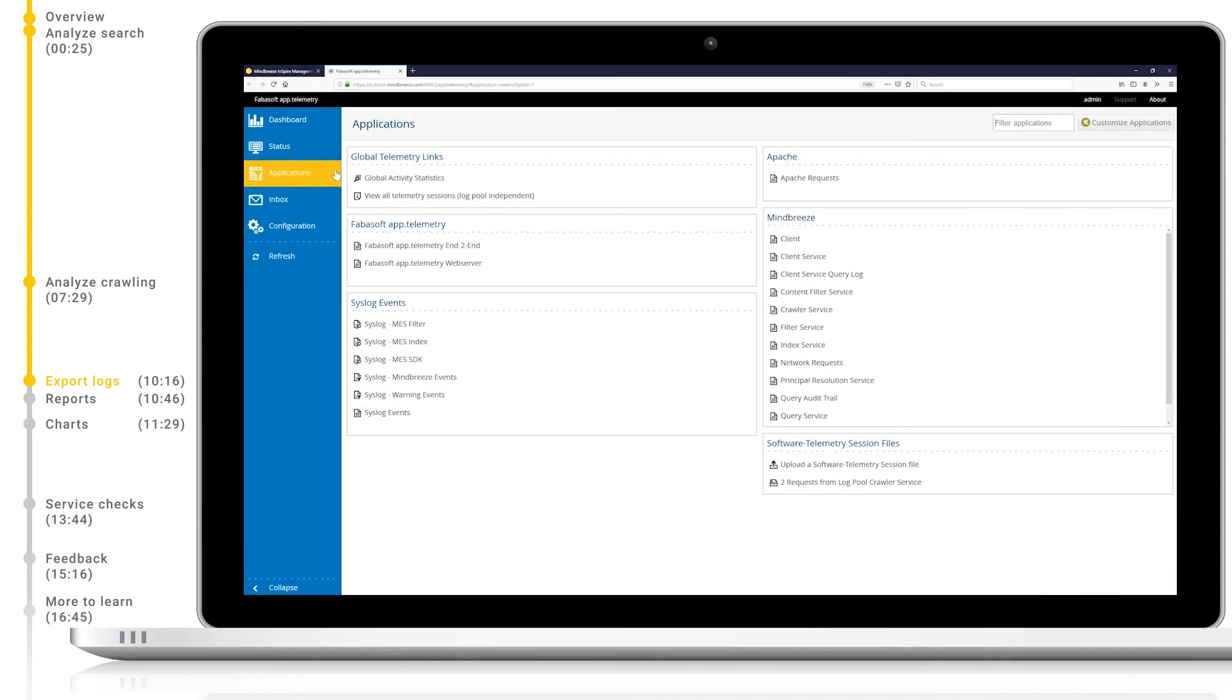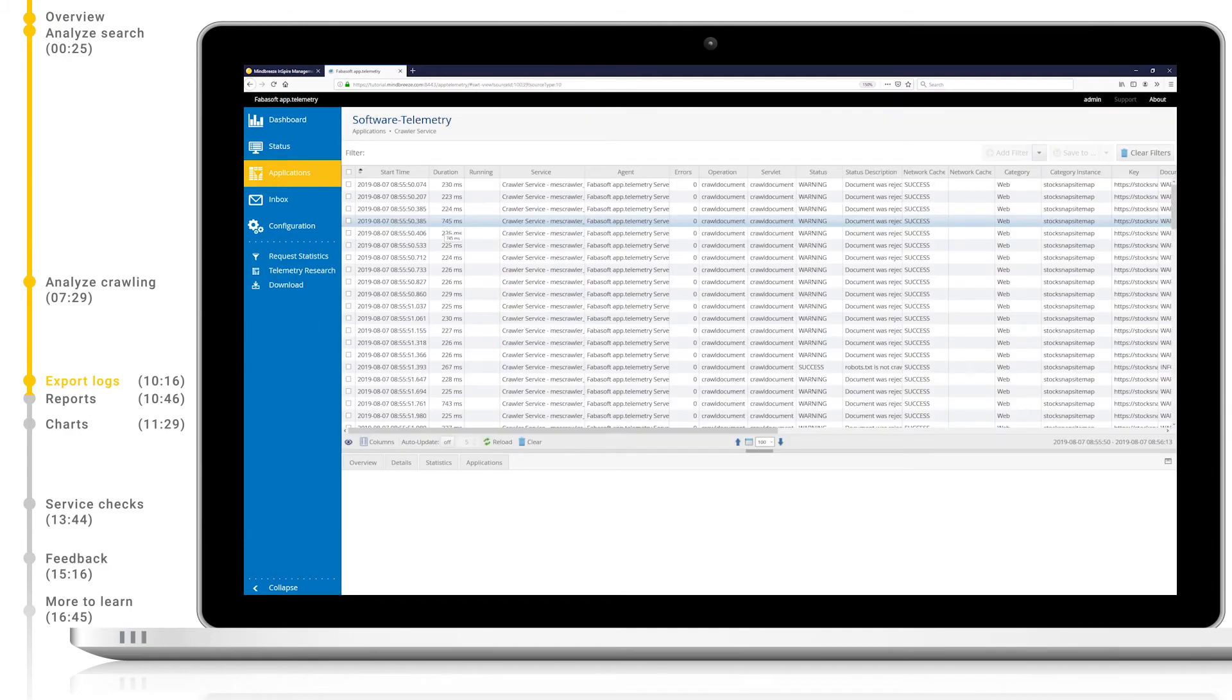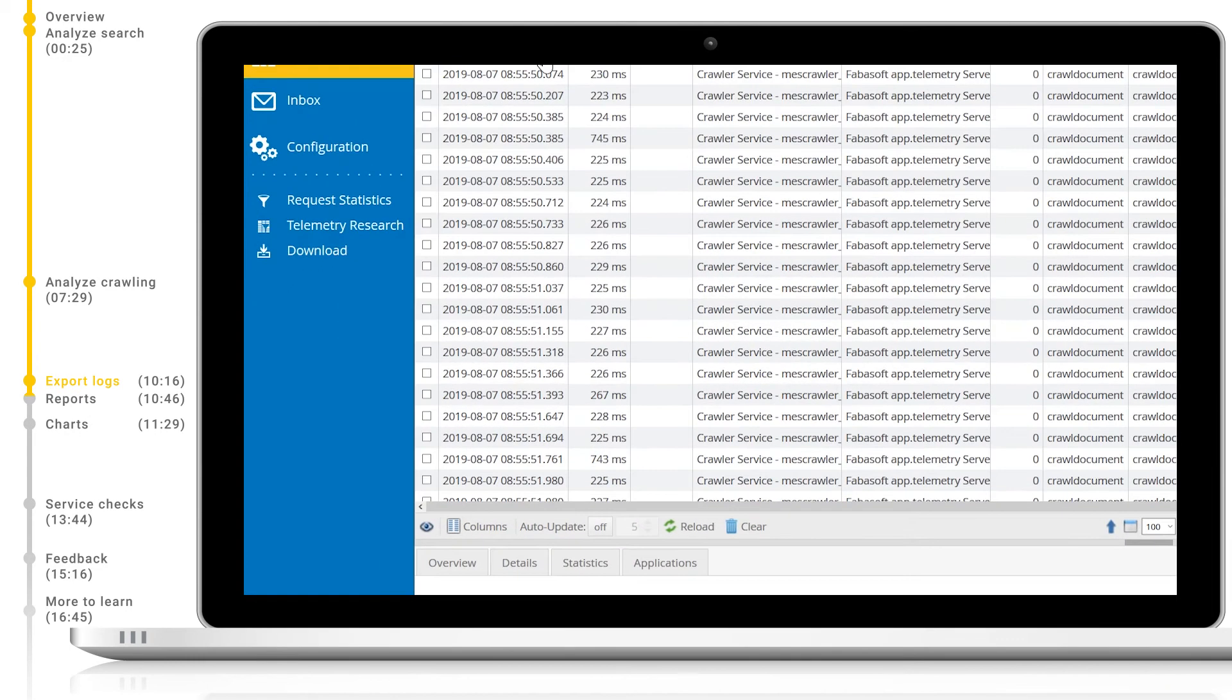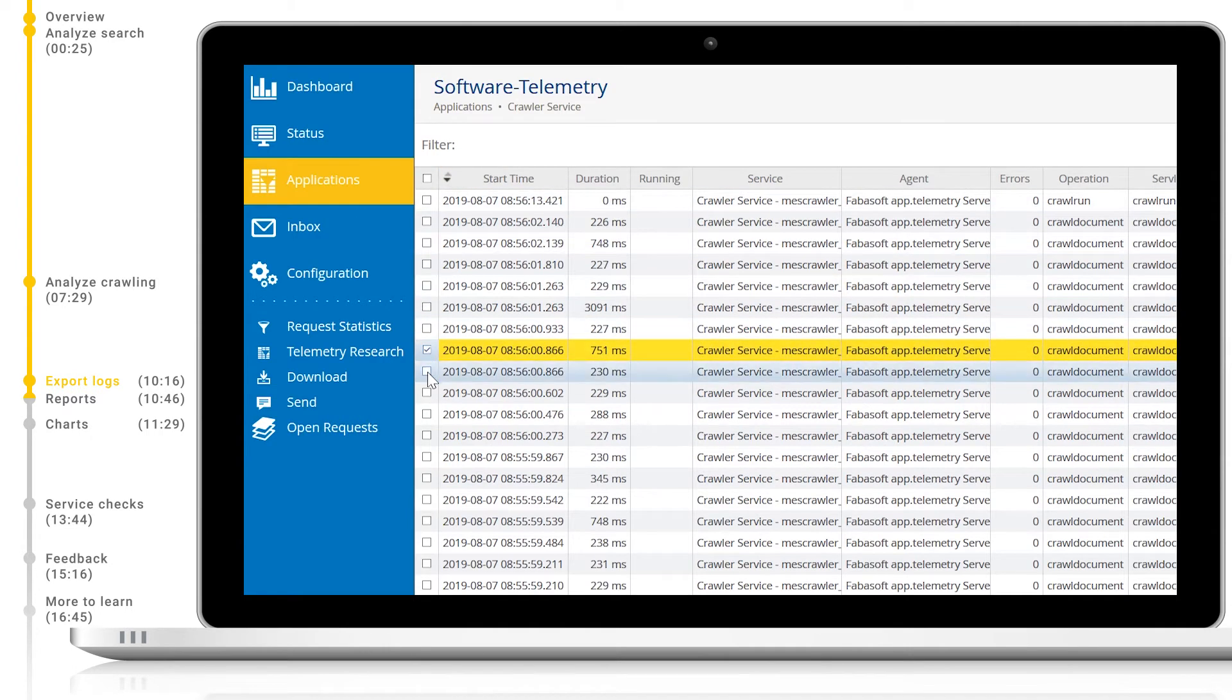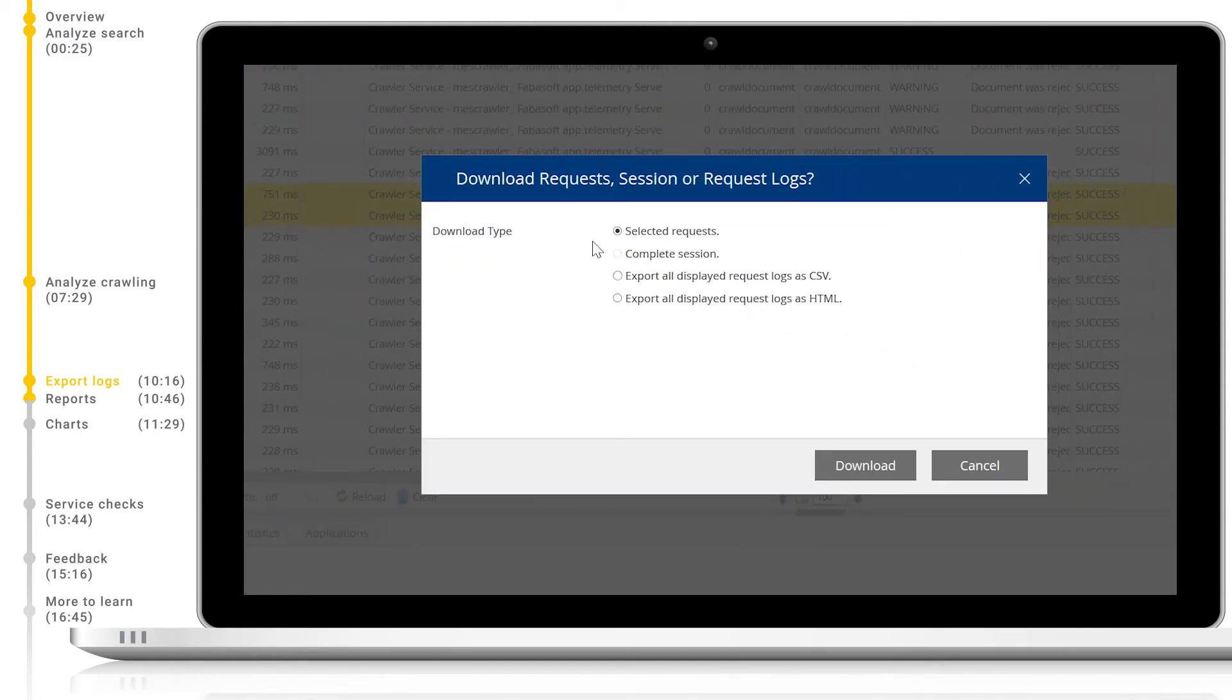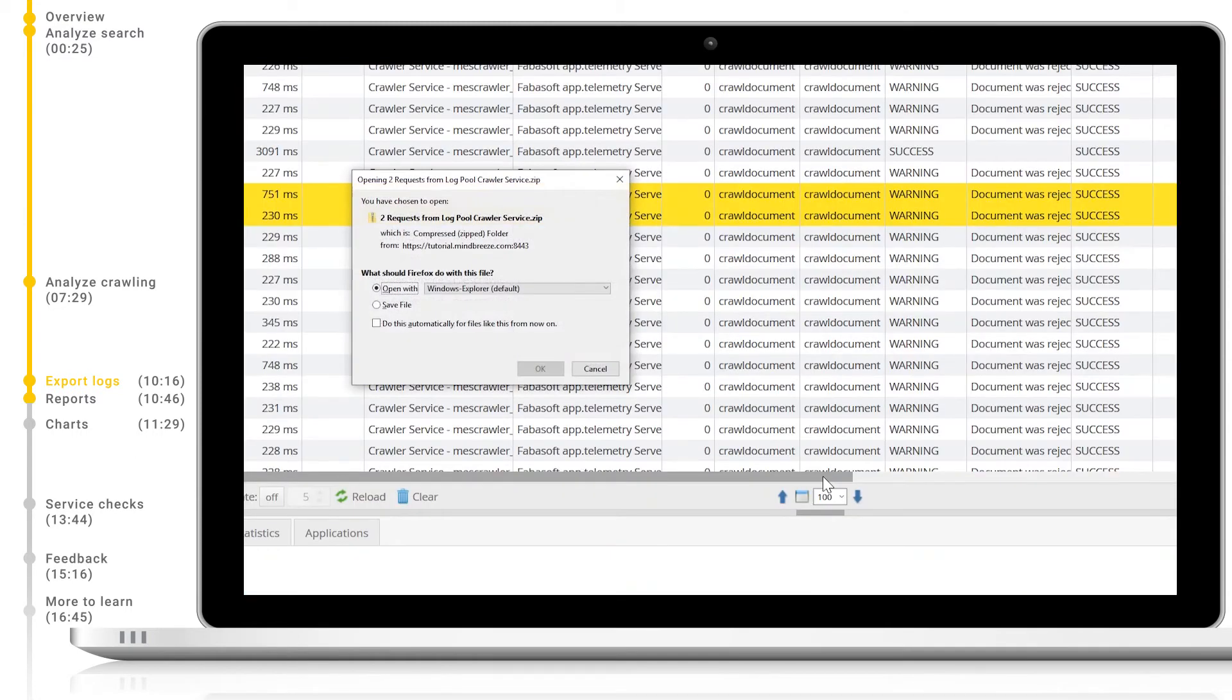Next, we will look at how we can export AppTelemetry logs so they can be worked with offline or sent to colleagues or MindBreeze consultants. Again, let's head to the start page of AppTelemetry and open the crawler service and view telemetry data. We can select the rows we are interested in with the checkbox on the left hand side and then click download. We can then select the download type we wish and then save these entries to file.